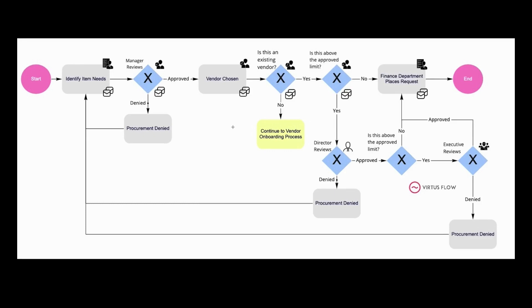If these items are above the approved limit, the director will review and approve or deny the request. If it's again above the approved limit, the executive will review it. If at any point it's approved but below the approved amount, the finance department will be notified to place the request.